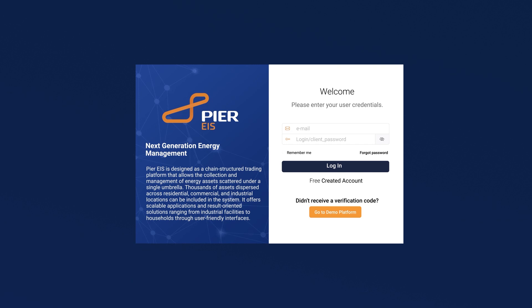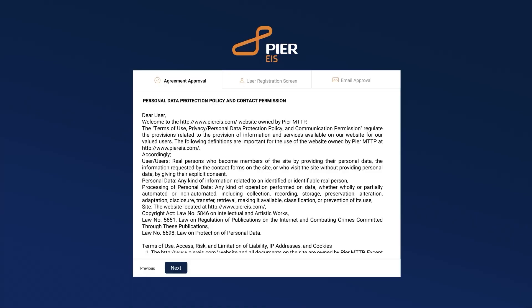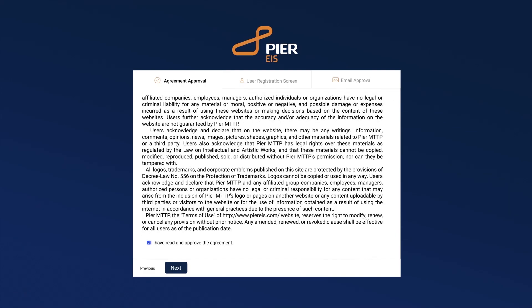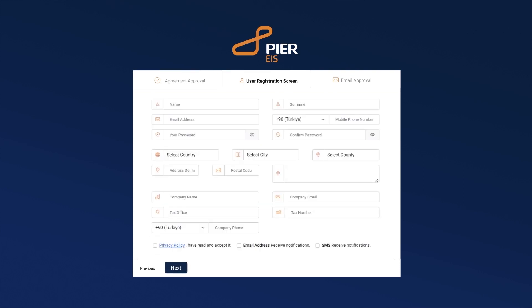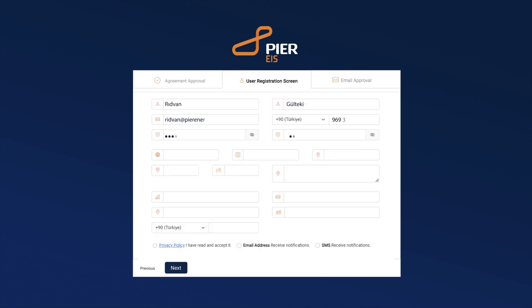To access the Peer EIS portal, you first need to create an account. Let's go through the account creation process step by step. First, click on the 'Create Free Account' button, read the agreement, and then check the box that says 'I have read and approve the agreement.' Click the Next button to continue.